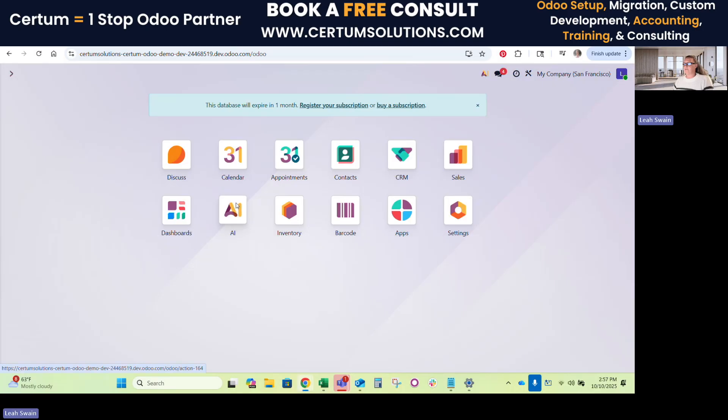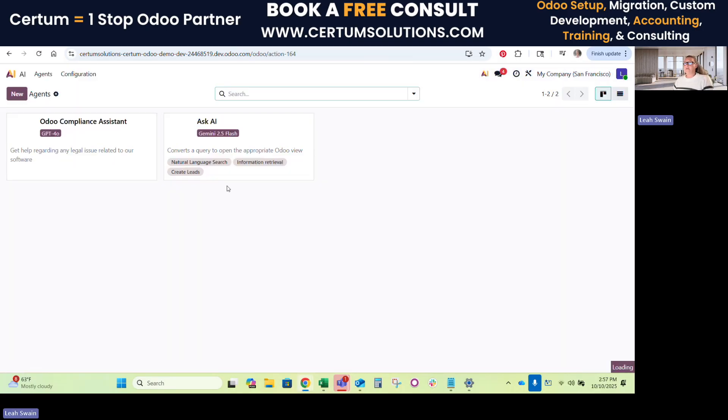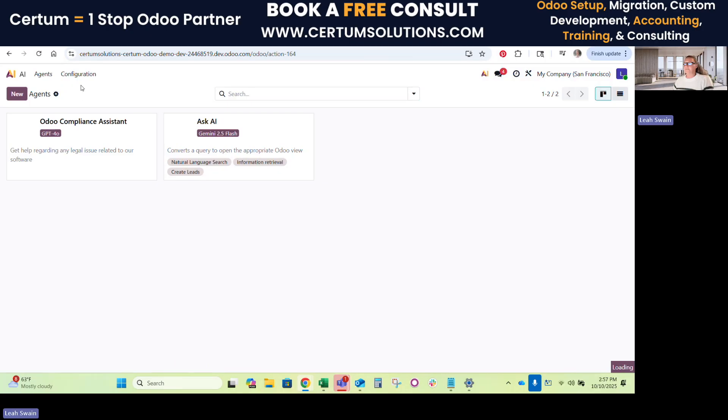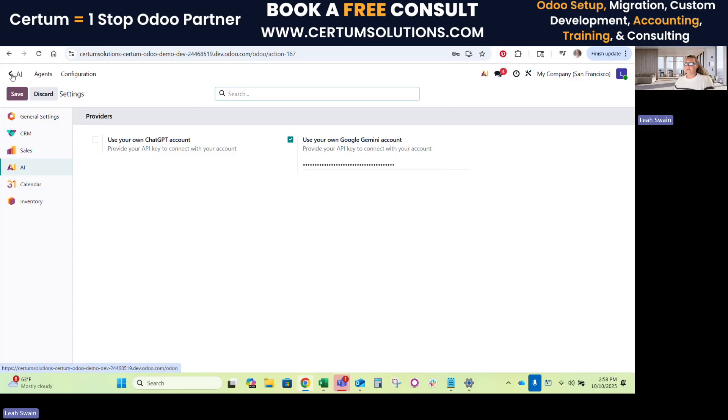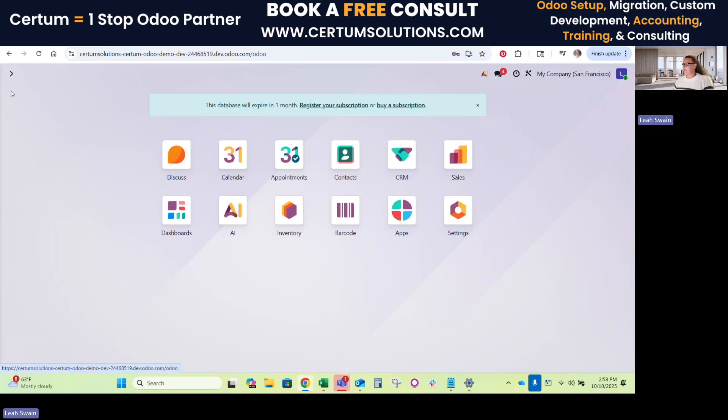You'll see here we have the application for AI. And then you go to Configuration, Settings. And then you select whether you want to use your own chat GPT account or a Google Gemini account. And then you provide your API link. So clearly we're using Gemini and we have our own link installed and that makes the AI function valid and working.